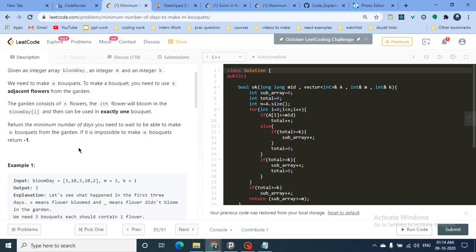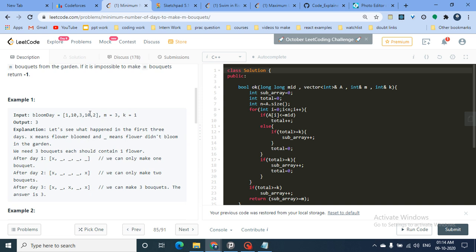Let me walk through an example where m equals 3 and k equals 1, meaning you need three bouquets with one flower each. The answer is 3, meaning after 3 days you can pluck three flowers. At t=1 one flower blooms, at t=2 another blooms, at t=3 another blooms. Flowers at times 4 through 9 won't have bloomed yet, but since we only need three bouquets the answer is 3.